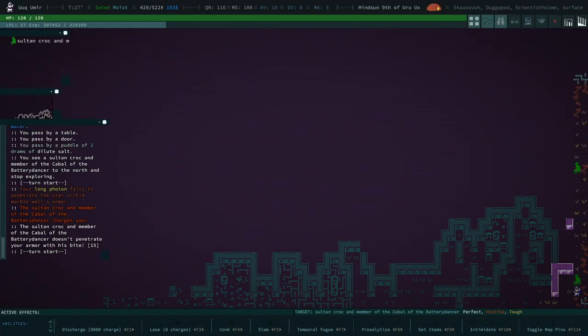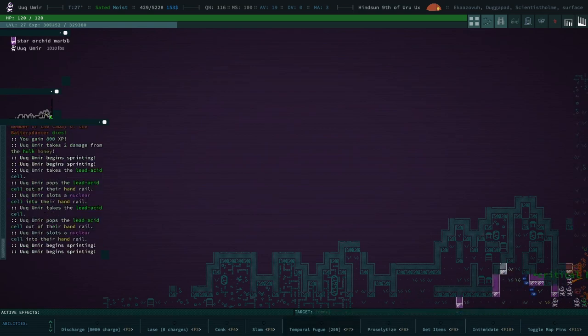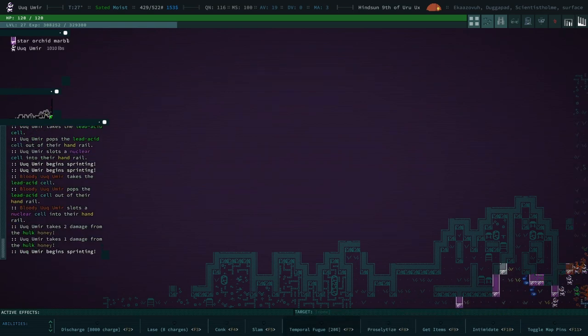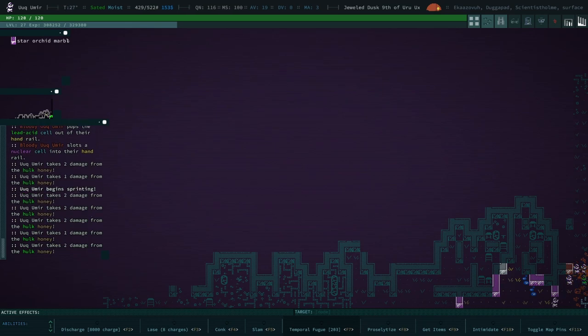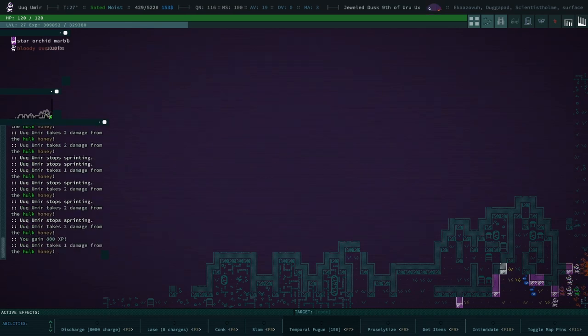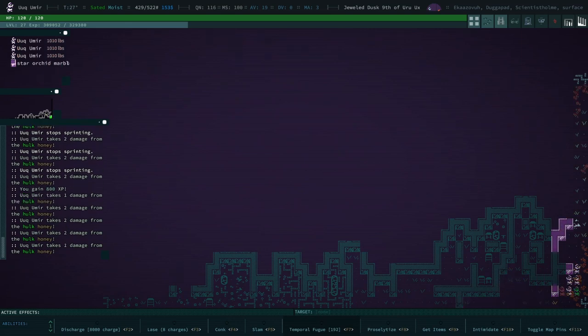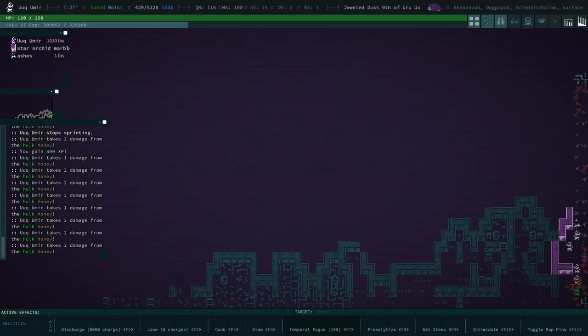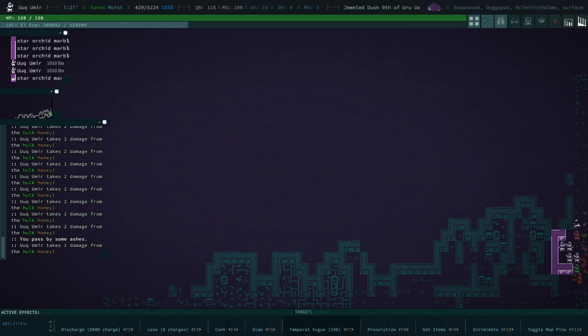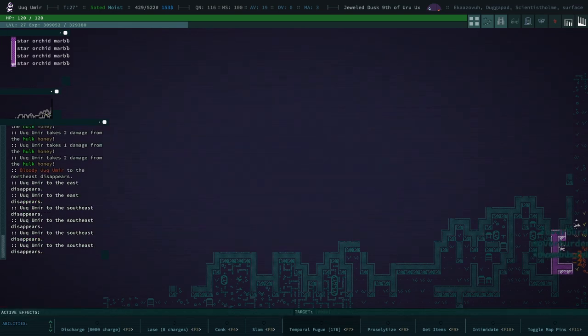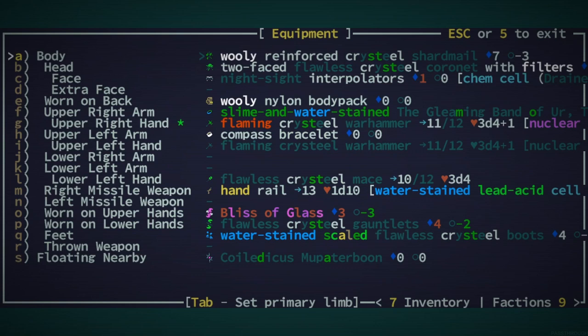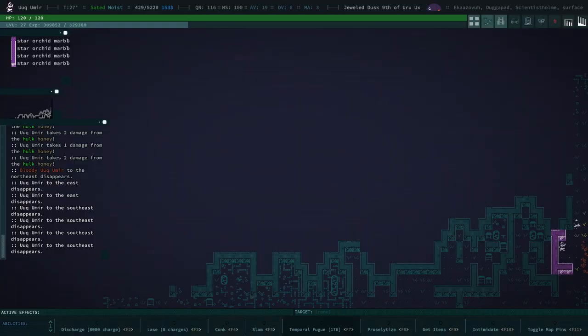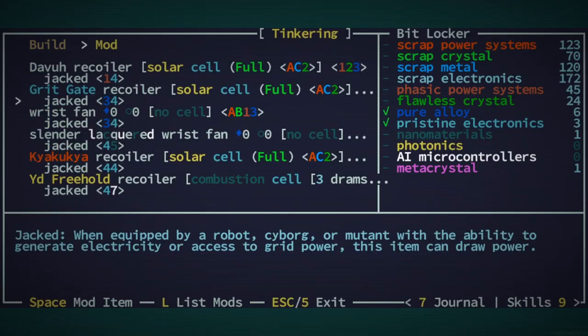See, I thought the space inverter was the one that shot plasma, and it's not. The reason the plasma one was going to be so good with the dithermo beam is because it was going to soak things in plasma while we're burning them. And then with the cask, that was going to increase our chances of burning things. So if I don't have the plasma pistol, then the build is not nearly as good as I was hoping for.